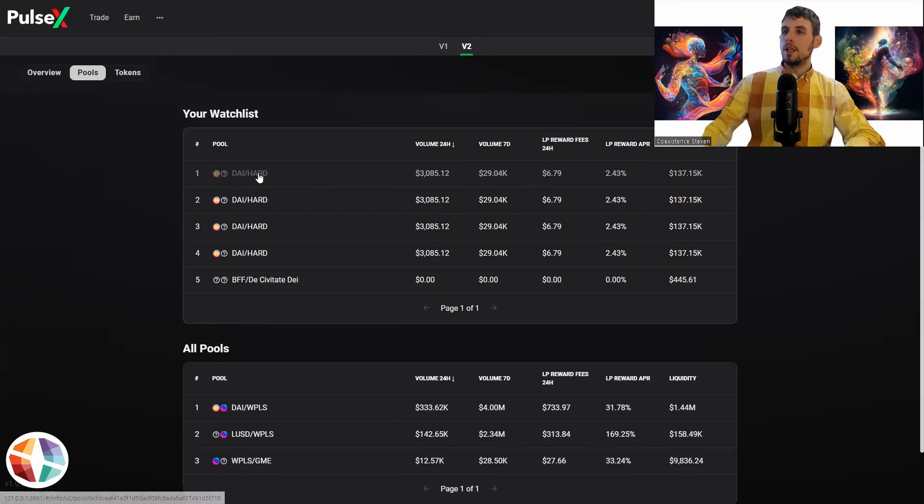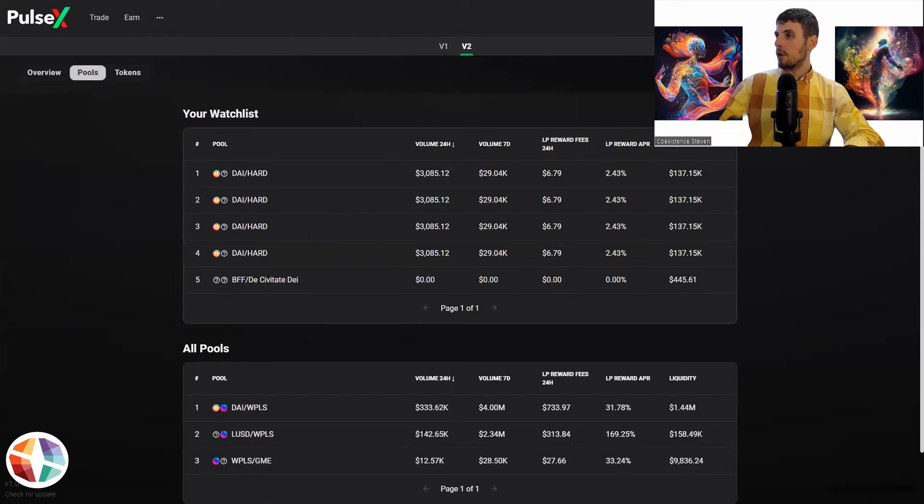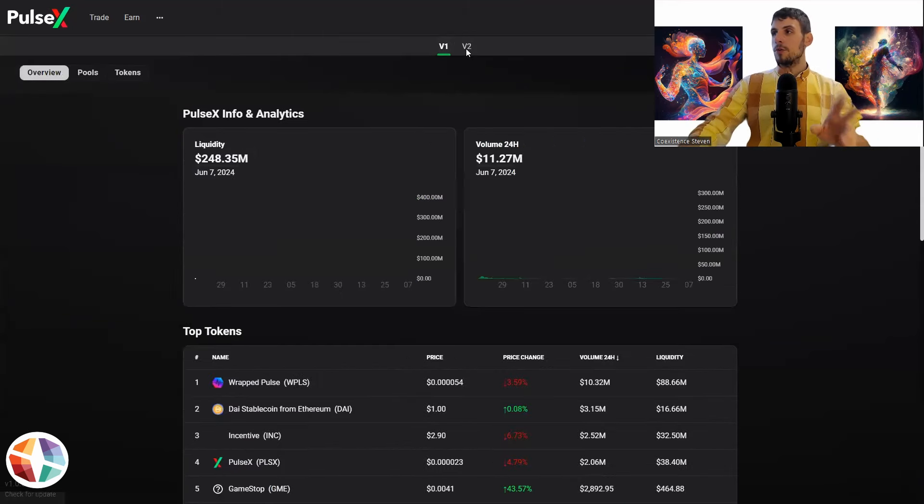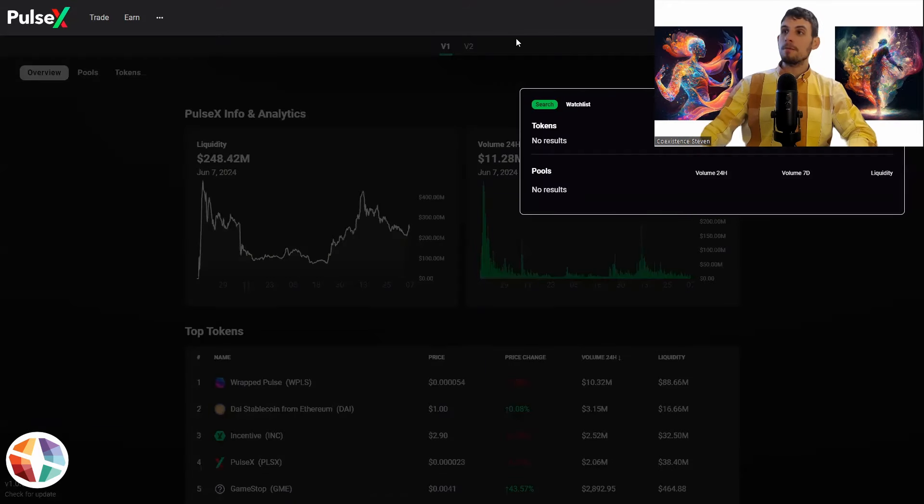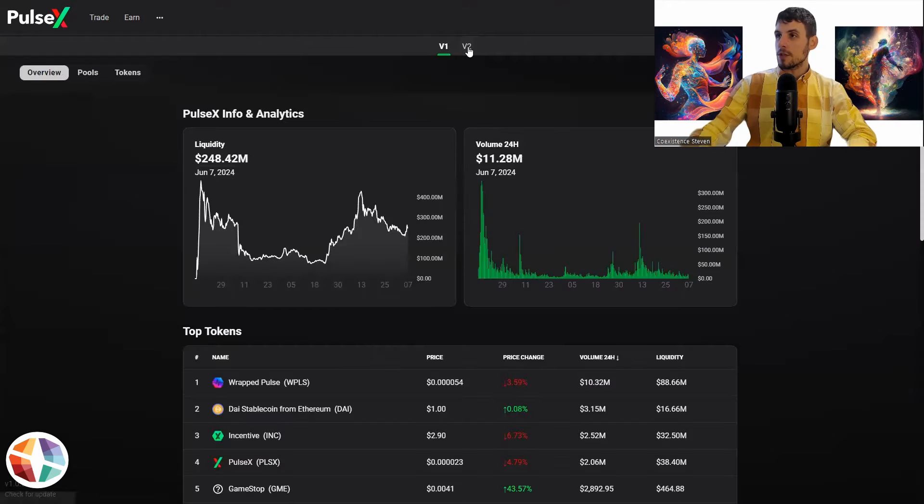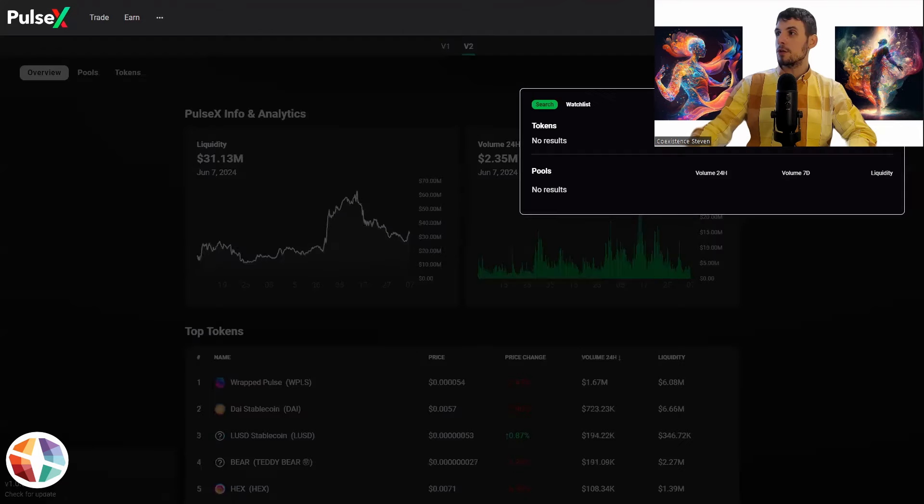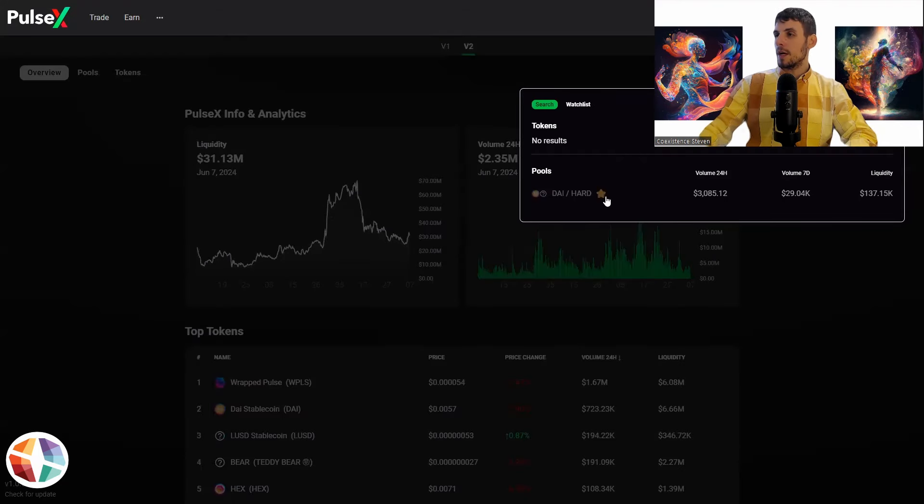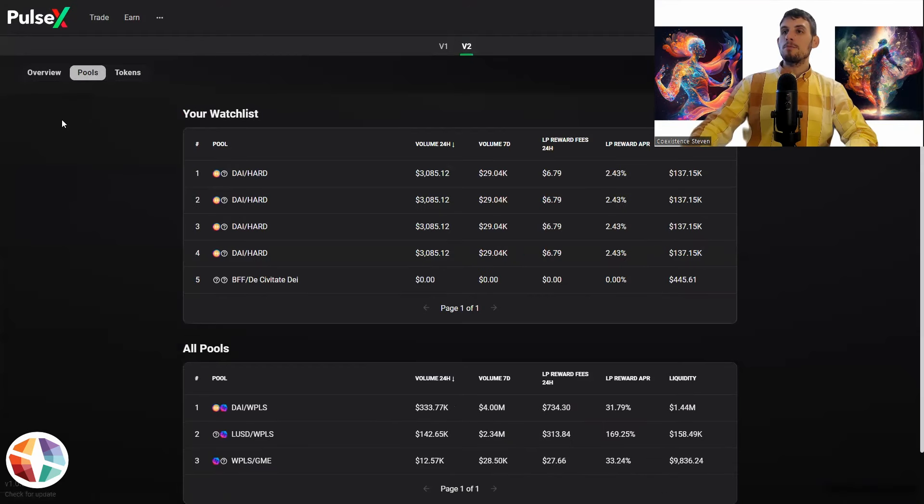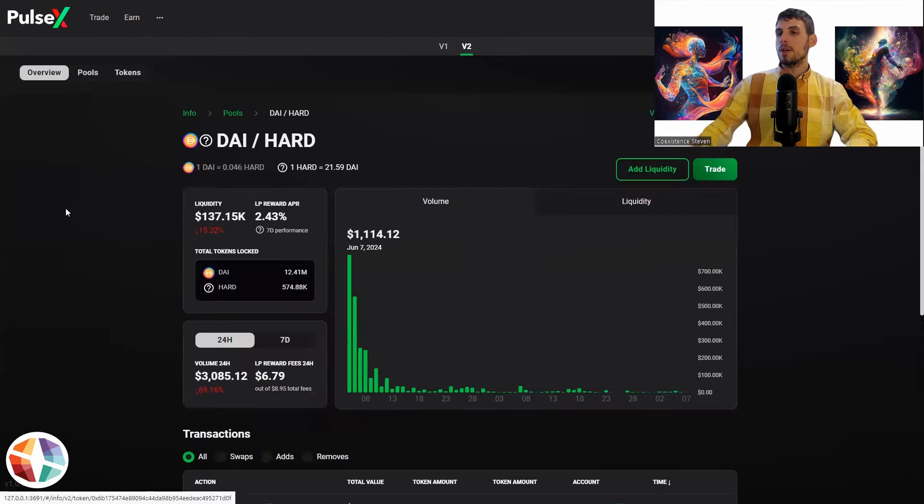So we've just figured that out live on stream right here. So again, once you've copied it here, make sure if it's a V2 pool, if you copy and paste the address here and it's on V1, it won't come up. So you want to make sure that it's on V2 because it's a V2 pool. Copy and paste, die, die hard, press the save, go to pools, and then it's going to have your watch list, then click here.